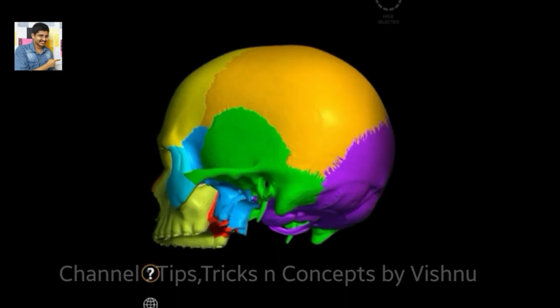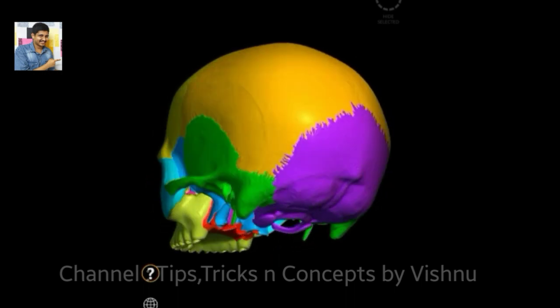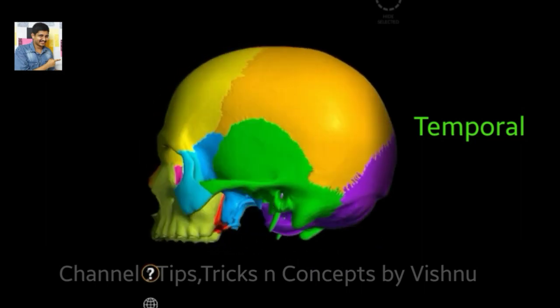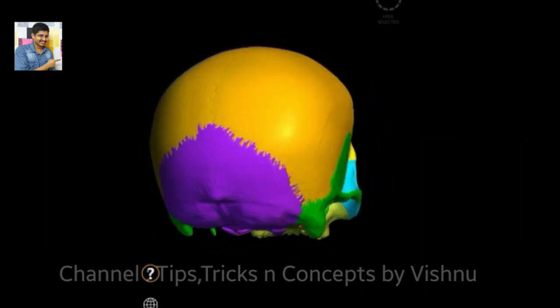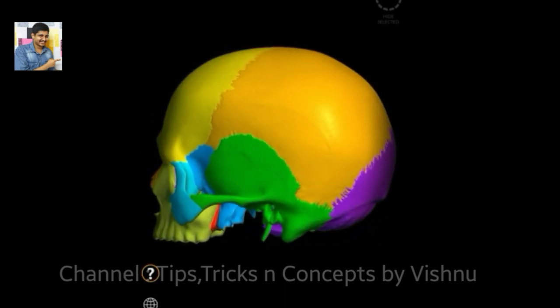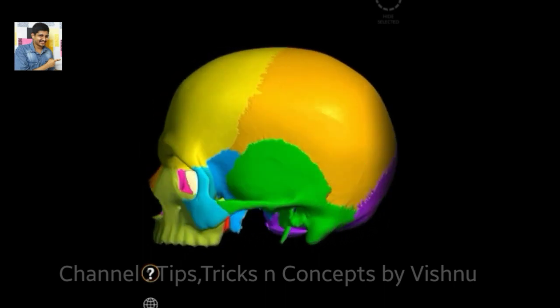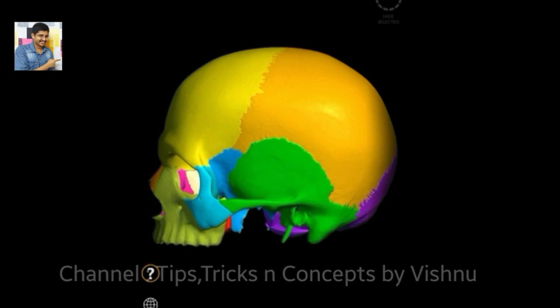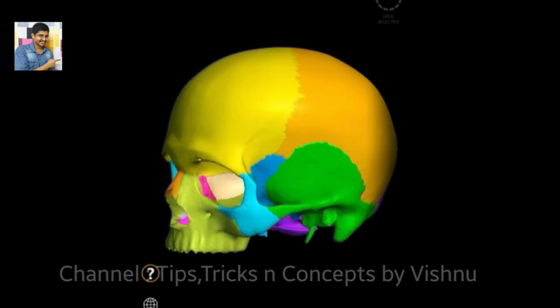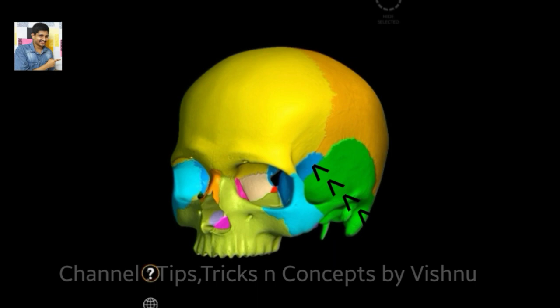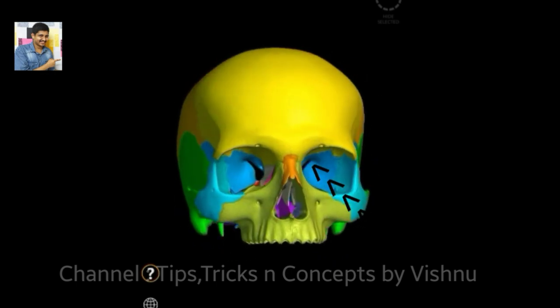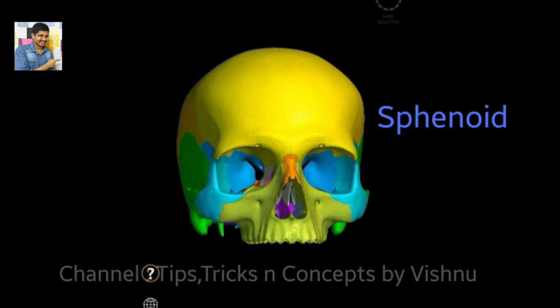Next is the green-colored temporal bone, which is also paired — two in number, located near the ear. That brings the total to six. Now we have two more bones. The blue-colored bone — visible through the orbit, the eye cavity — is the sphenoid bone. It is a single bone.